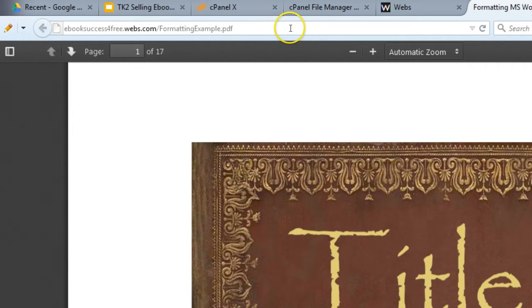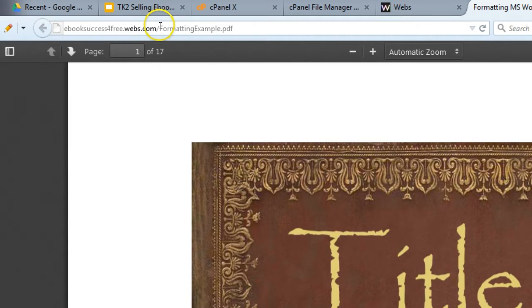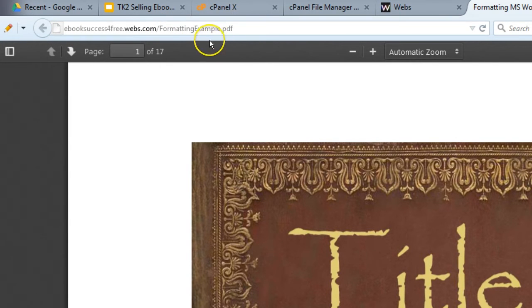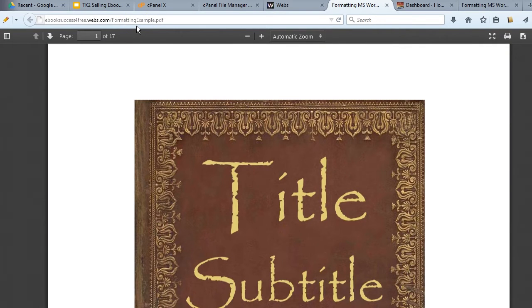And this is another example of the website's URL, forward slash, and then the name of the file. And that's why I recommend not having any space in between the letters.